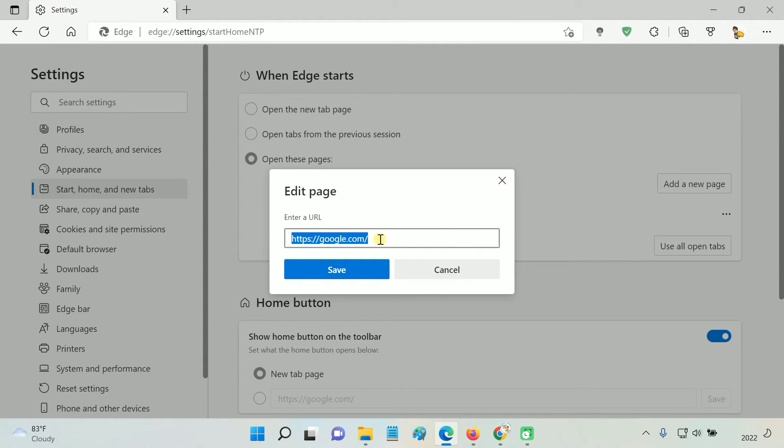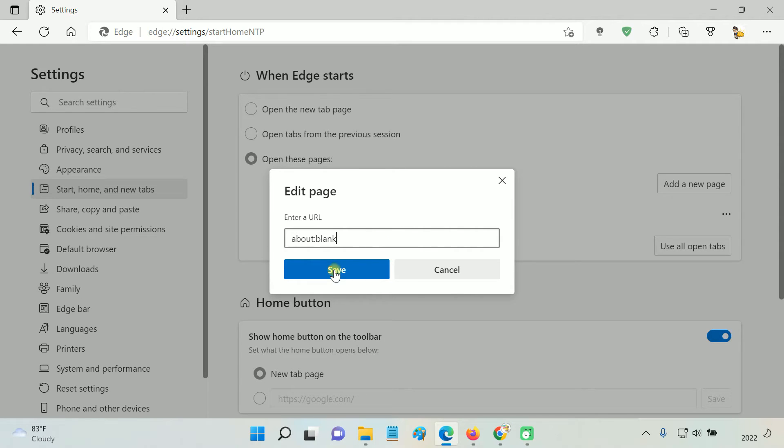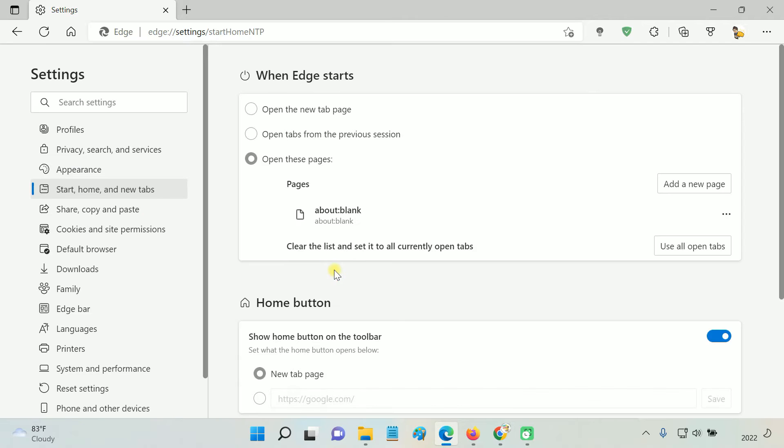In the URL field, type about:blank. Click Save, and you are done.